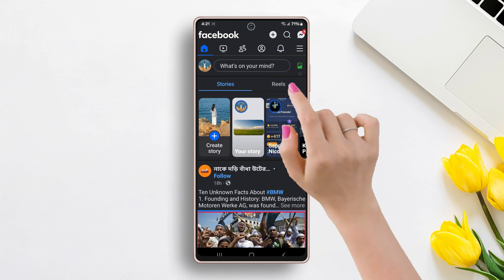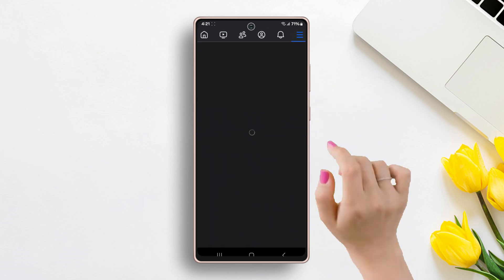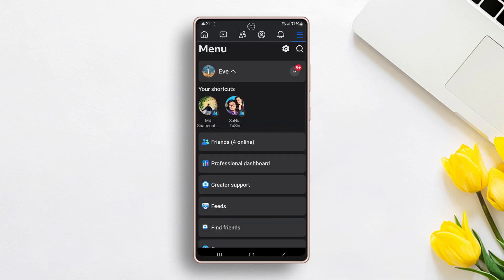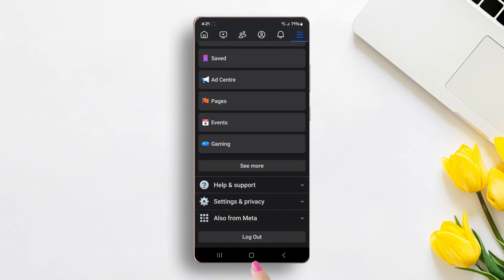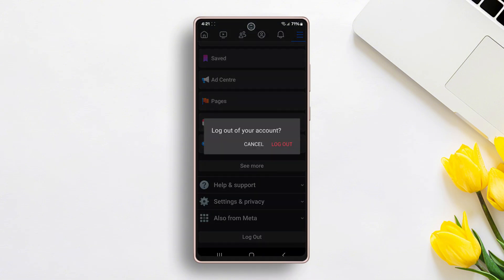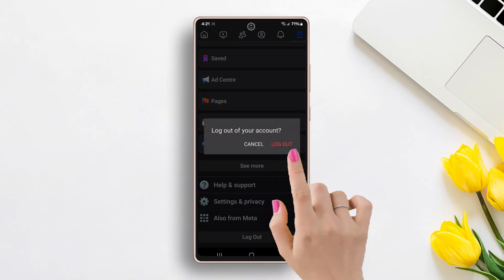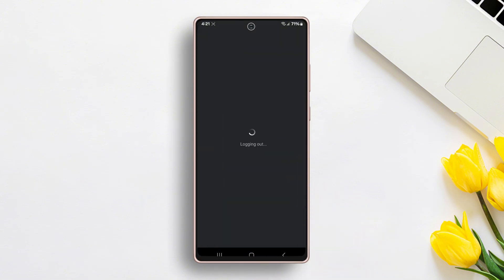Tap on the three-line button on the top right corner of the screen, scroll down to the bottom, and tap on Logout. Confirm Logout by tapping on the pop-up screen.